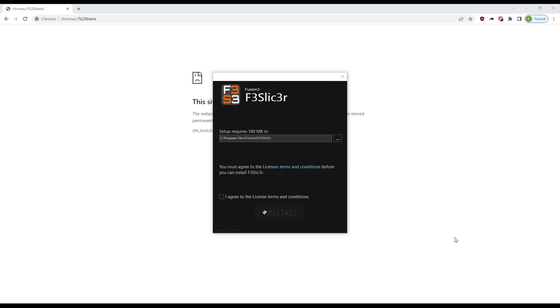Hey folks, Kate here with Fusion 3. We're going to do a quick video introducing you to F3 Slicer, which is a new slicer we've been working on for a while. We're going to walk you through installation, first run configuration, and then the basics of using it. So let's get started.